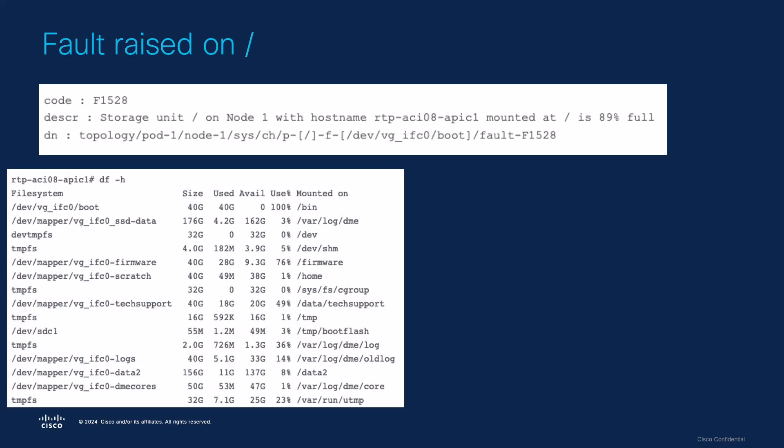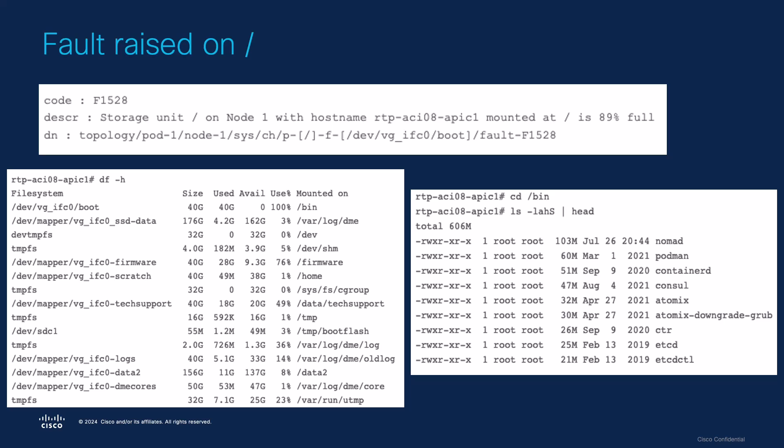From the CLI, we can see the bin directory is 100% full. But within the directory, the files do not show 40 gigs in use. To see the actual files taking up space on the root directory,